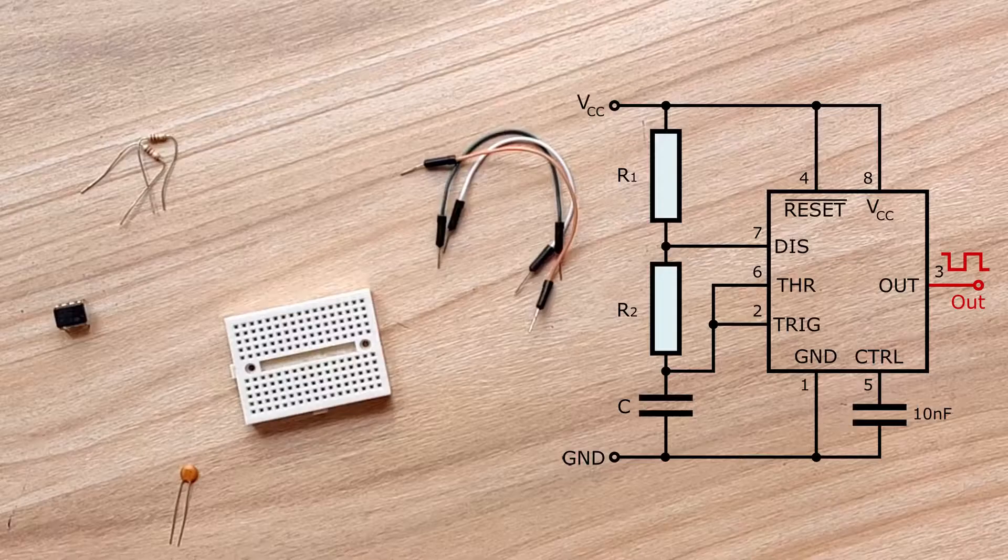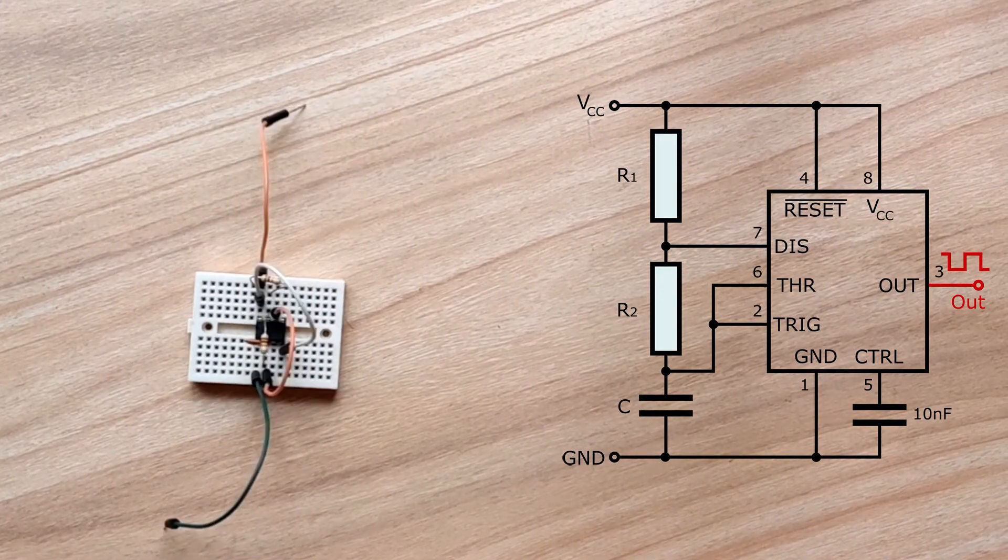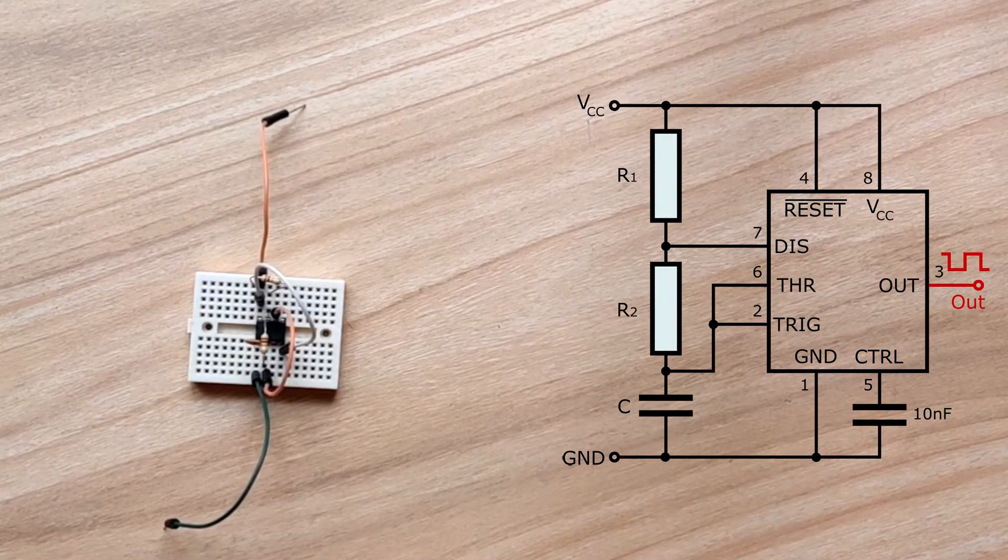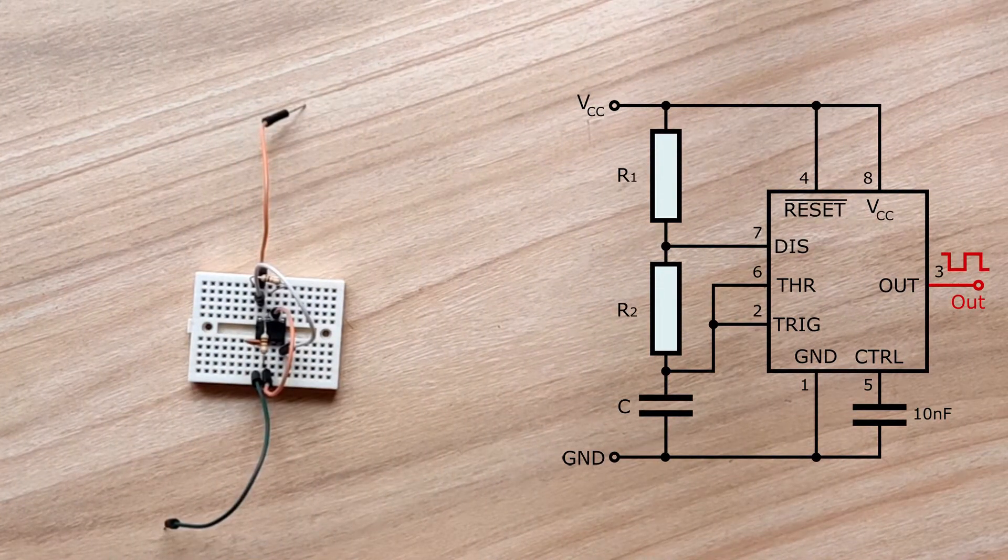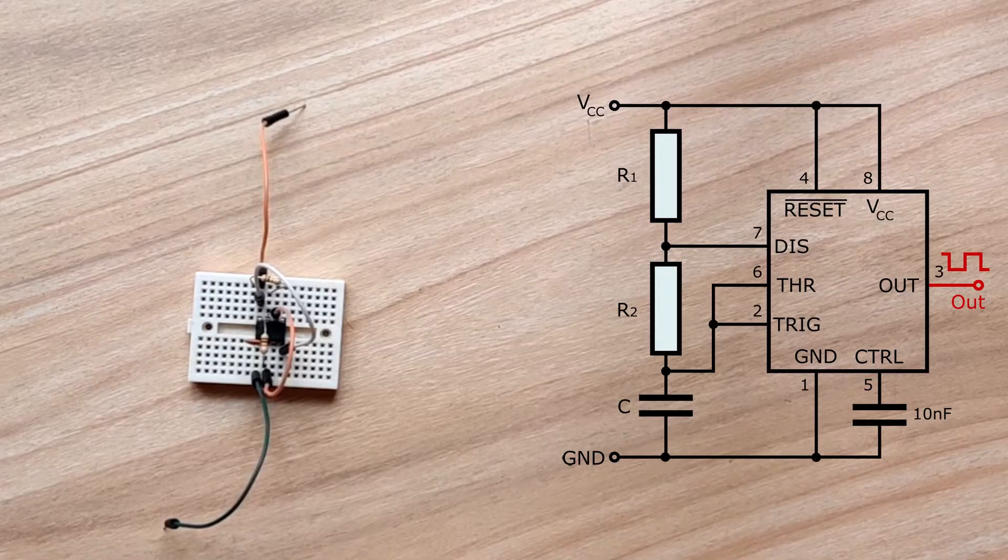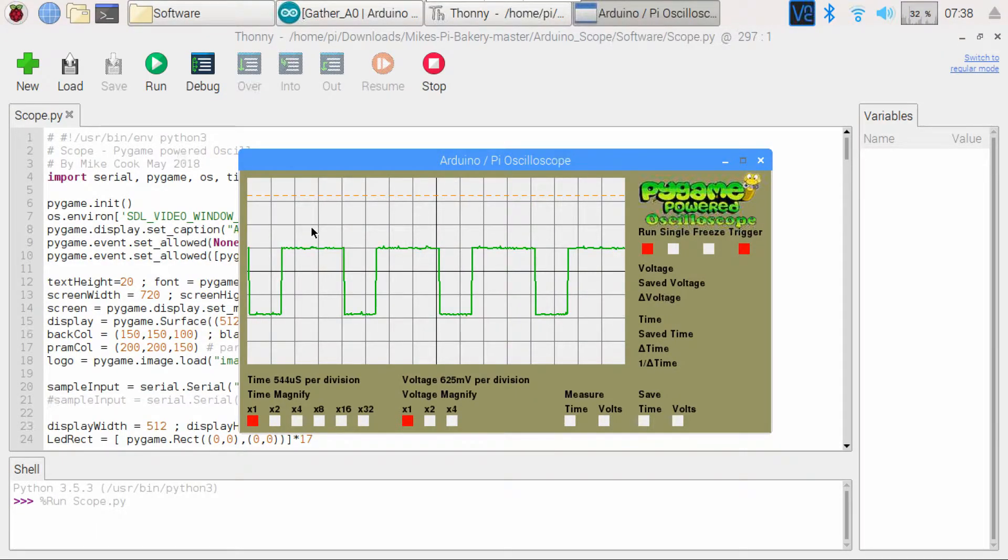As a test signal, I created an astable multivibrator from a 555 timer chip. On connecting this signal to the input of the acquisition module, the test signal appears on the screen.